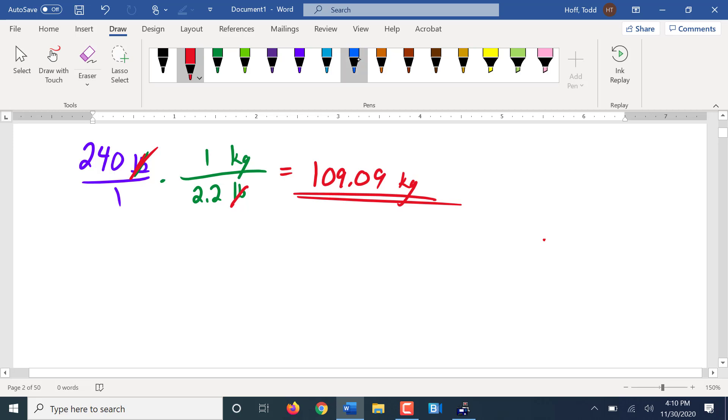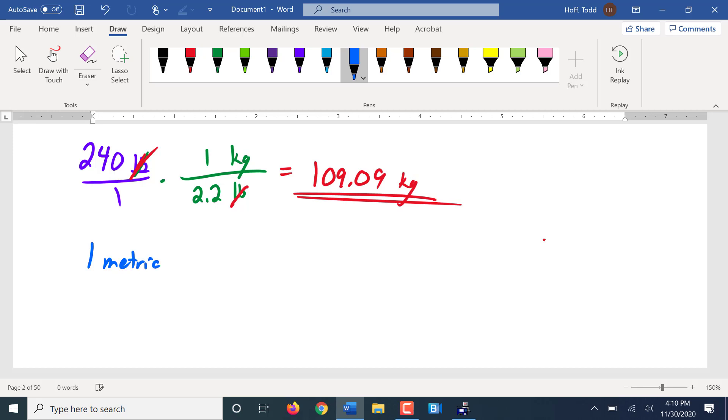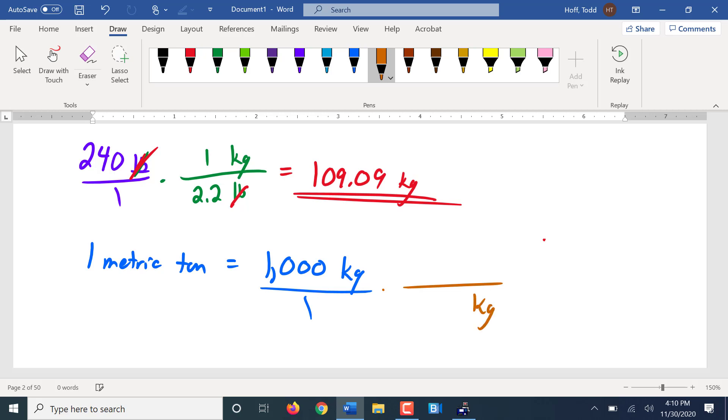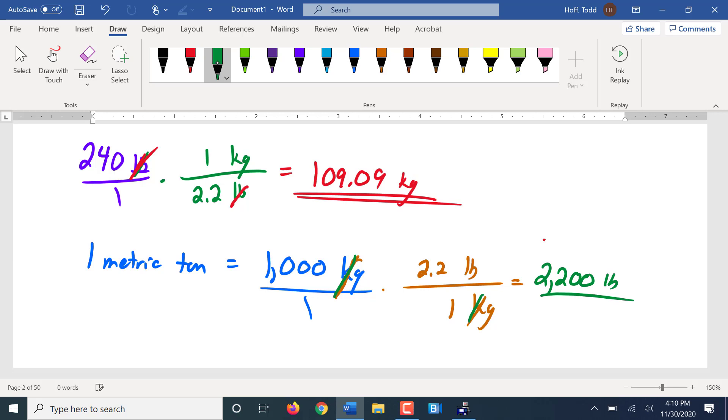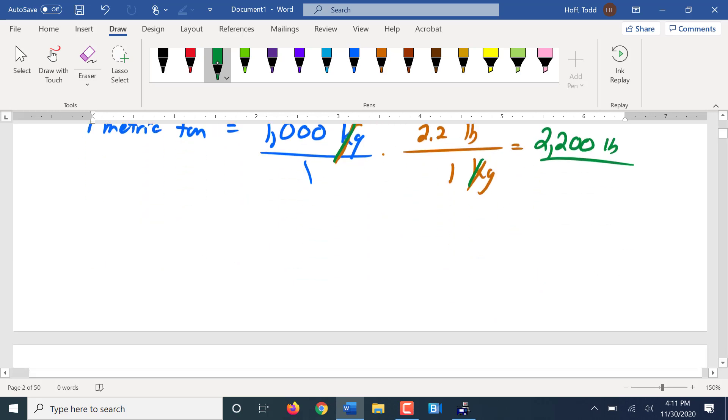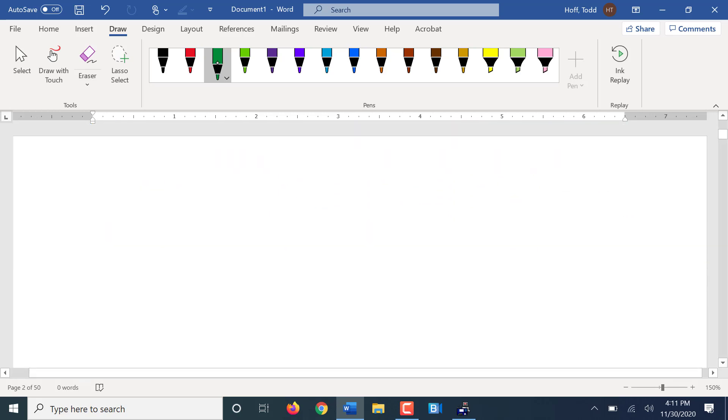One metric ton is 1,000 kilograms. Let's convert that into pounds. So we'll put the kilogram on bottom. One kilogram is 2.2 pounds. So of course here we're going to be multiplying 1,000 times 2.2, 2200 pounds in a metric ton. So a metric ton is exactly 10% larger, or almost exactly. And like I said, it's technically 2,208 pounds. It's about 10% larger than a standard ton.